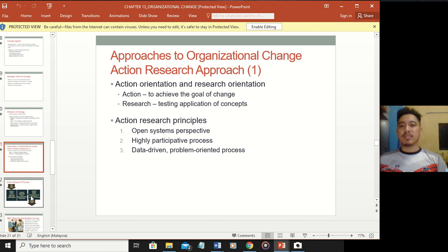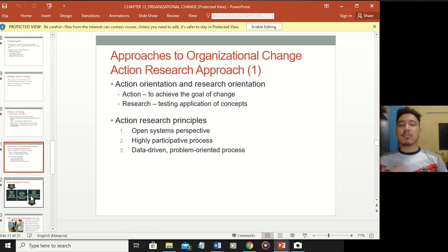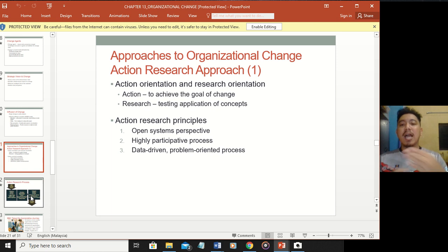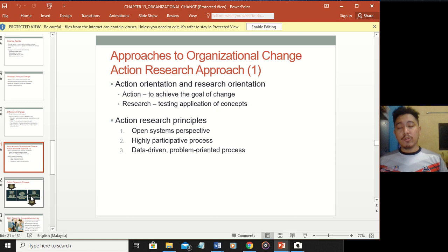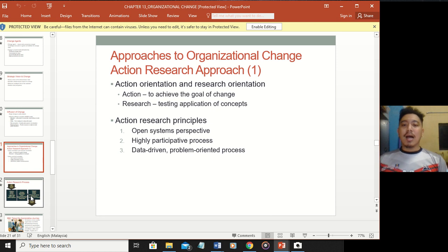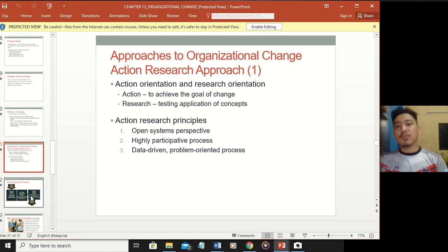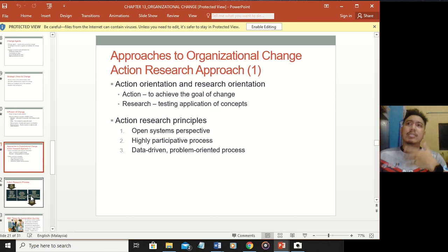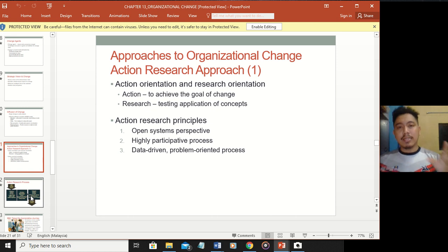Now let's look at approaches to organizational change: the action research process. This means if there is a problem, research needs to be conducted. The goal is to achieve change through the testing and application of concepts - we have so many models in OB that you can apply to solve these issues. Action research principles involve an open systems basis involving external and internal factors, a highly participative process where everyone in the organization is involved, and a data-driven, problem-oriented process focused on numbers and statistics rather than hunches.